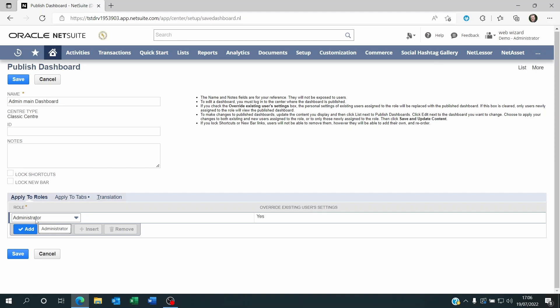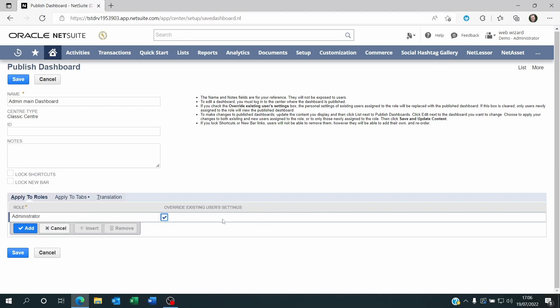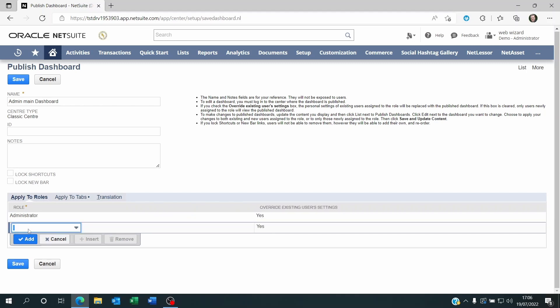So let's say I want to publish this dashboard to all administrators and I want to override all the existing dashboards. Then I just click on Administrator and click on Override and I click on Add.